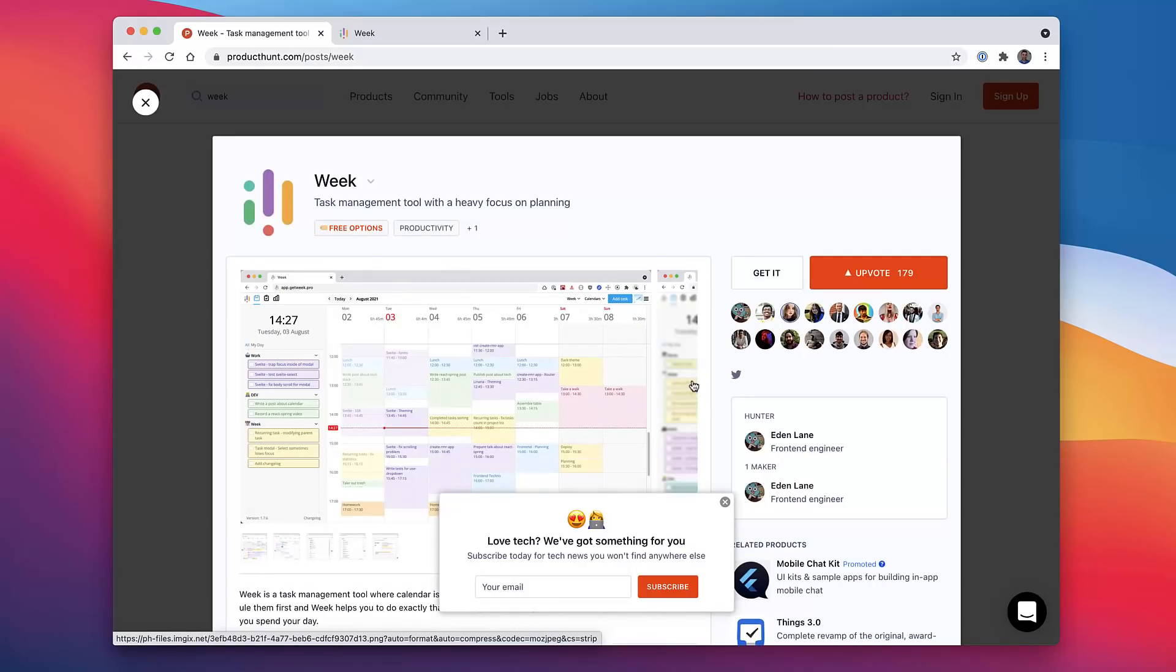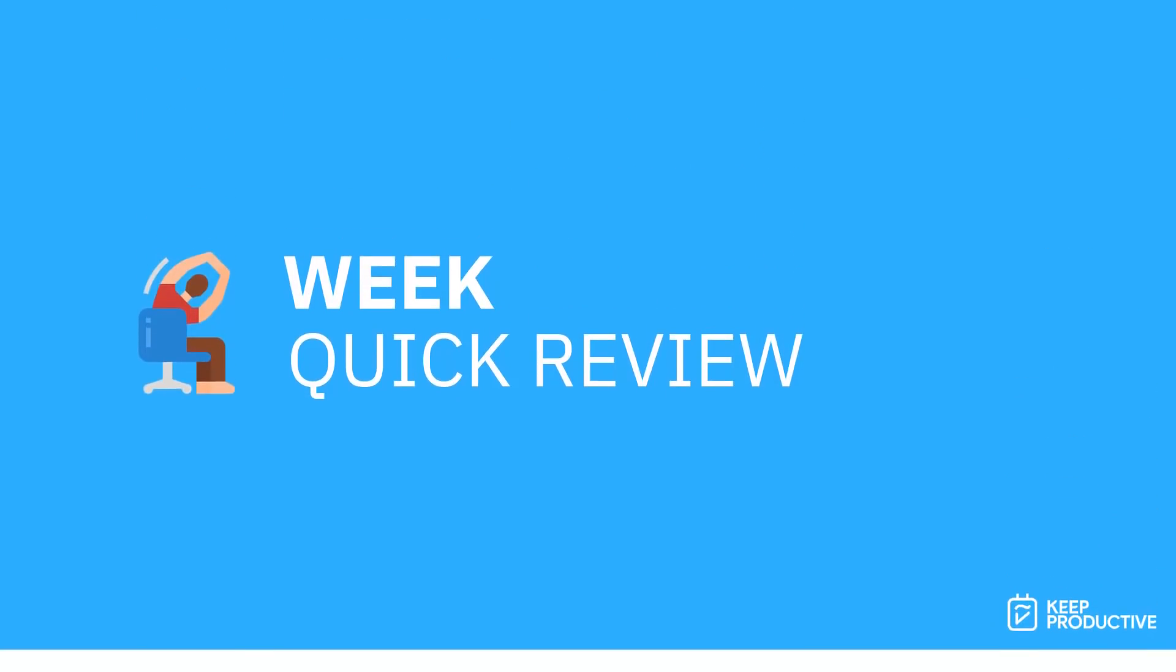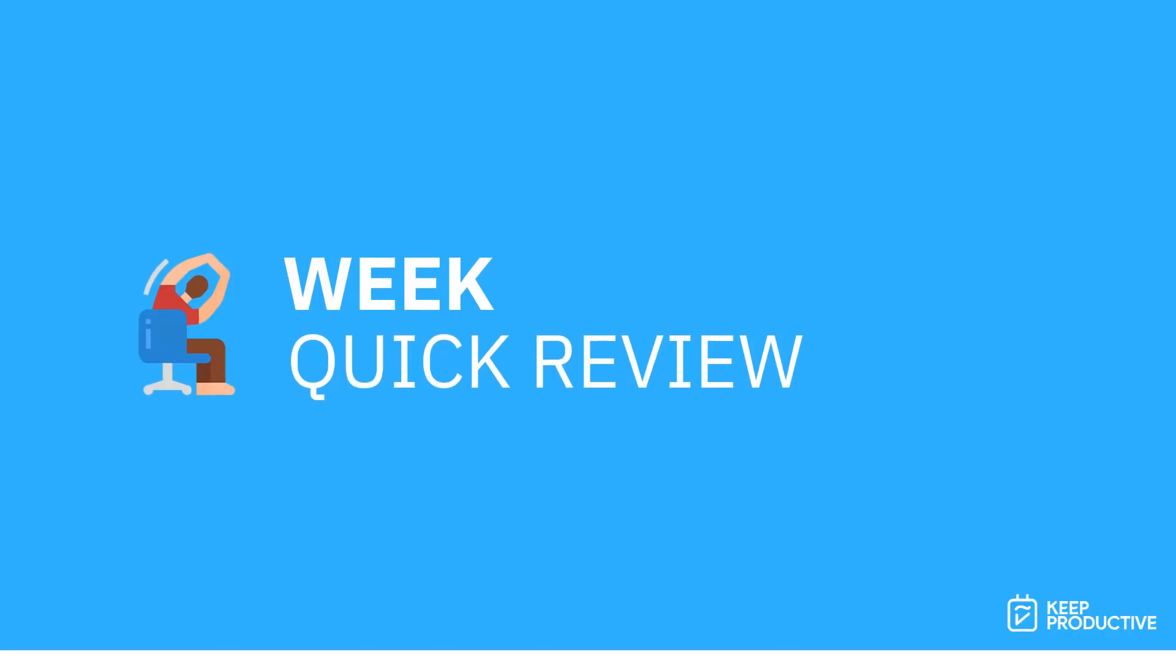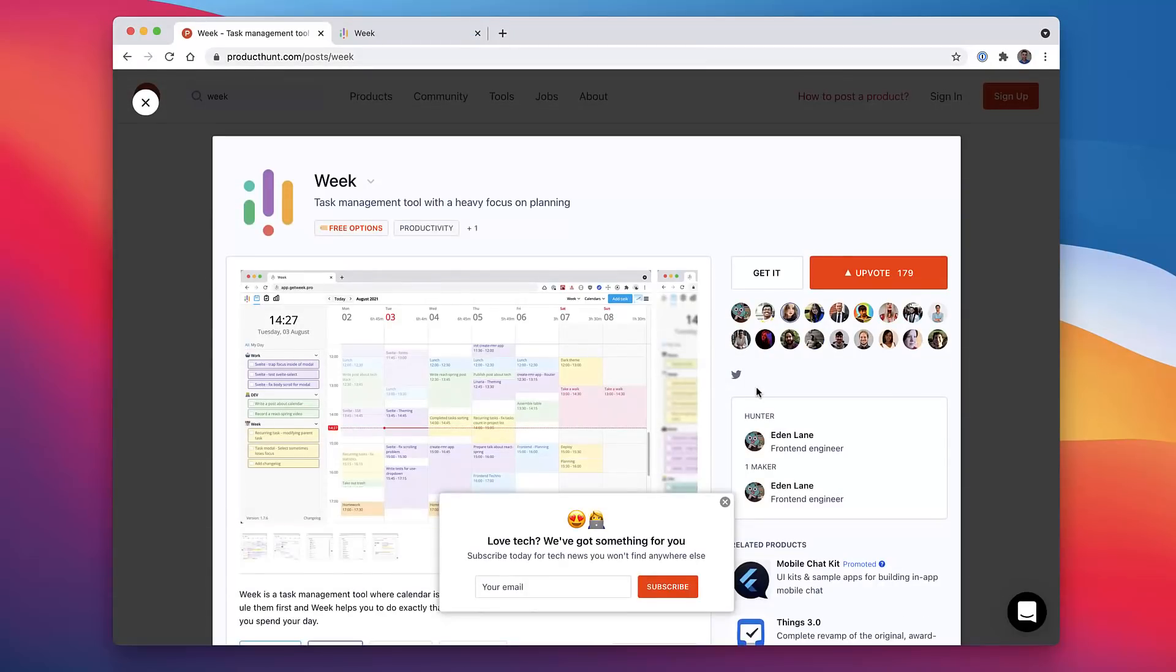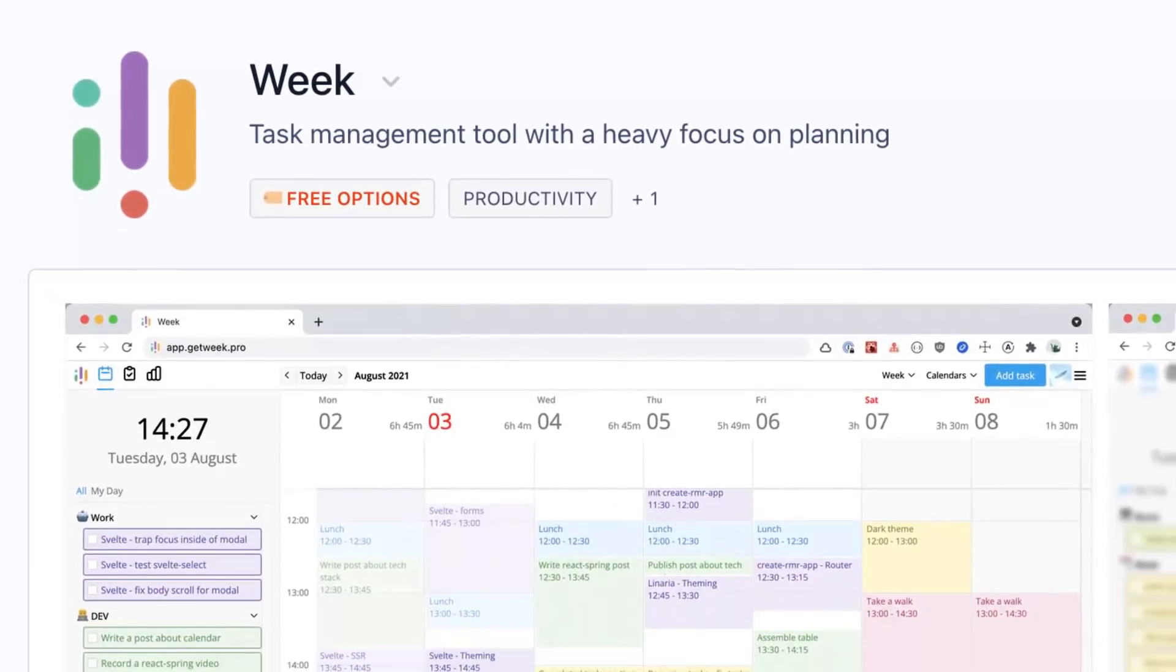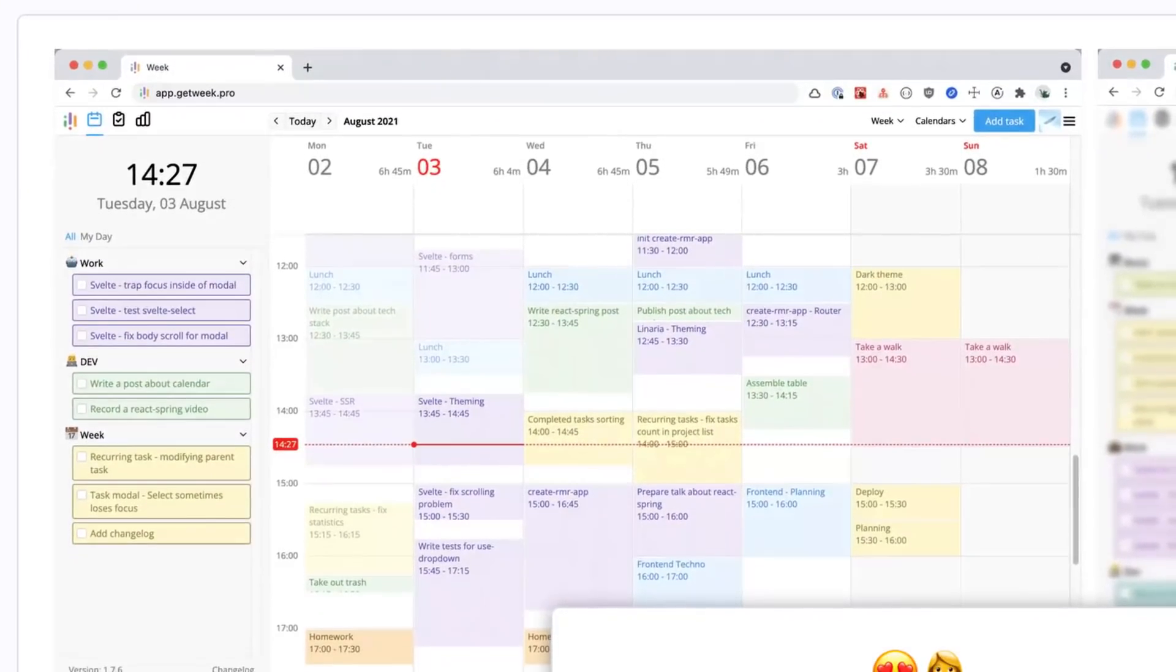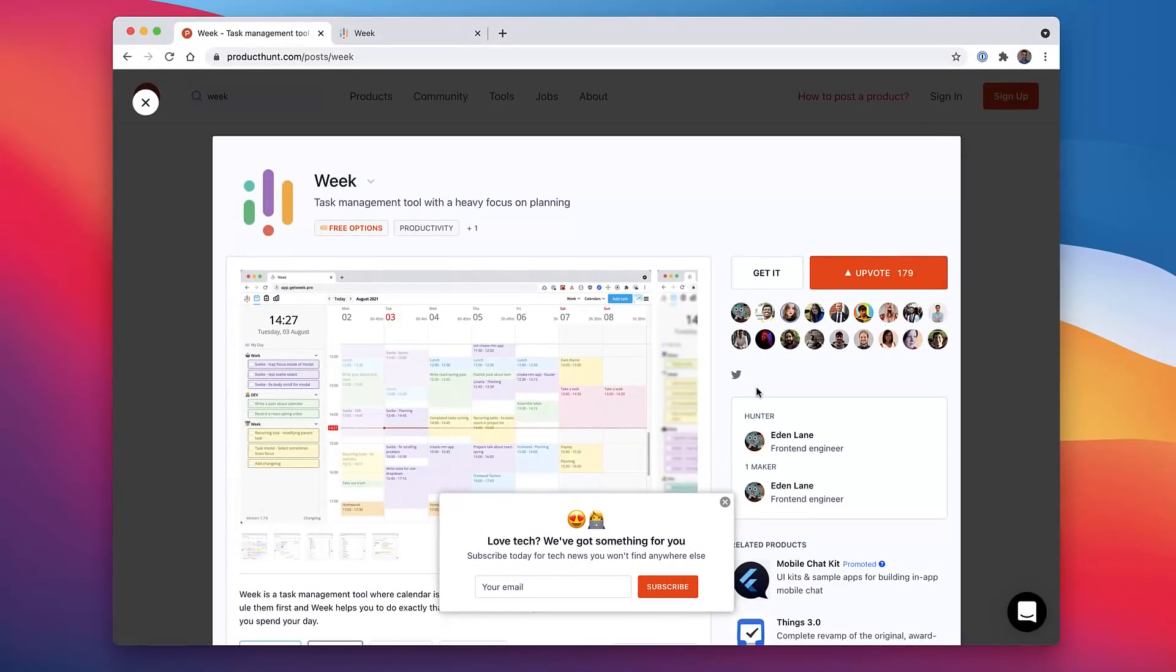Hello folks and welcome back to the Keep Productive YouTube channel. Today's video I'm doing a short review on an application called Week. This is an application that is aiming to make task management more of a focus on planning. It utilizes your tasks and your calendar together. I actually first saw it on Product Hunt.